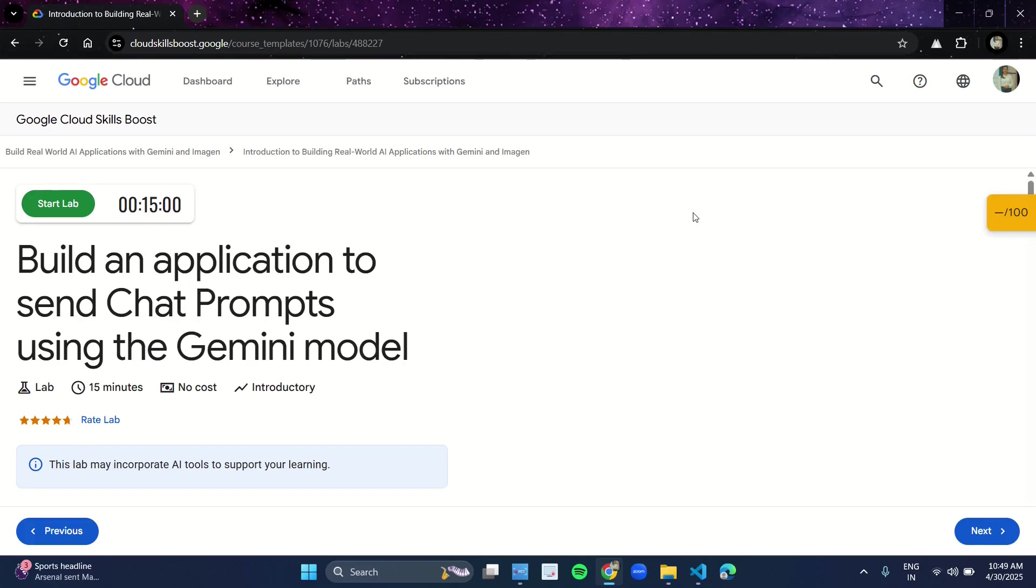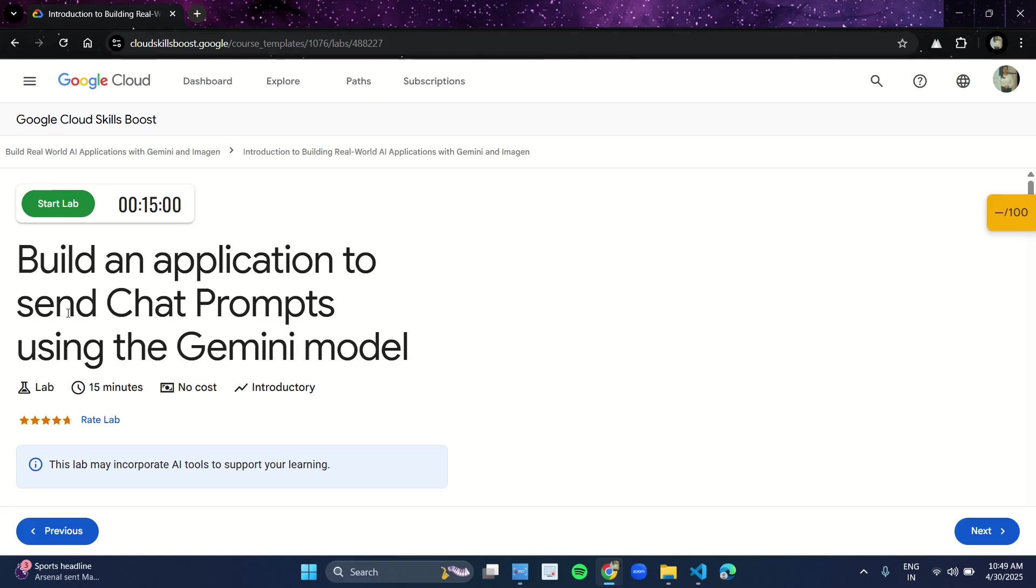Hello guys, welcome back to She Code. Let's start with our third lab of the Skill Batch where we are building real-world AI applications with Gemini and Imagine. The third lab is to send chat prompts using the Gemini model.